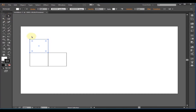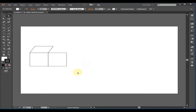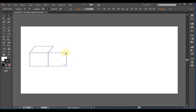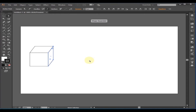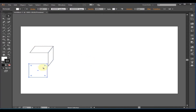With the Direct Selection Tool, select the above path, then bring that path a bit down. Similarly bring these two points here. It looks like a box, but these are three squares separately.